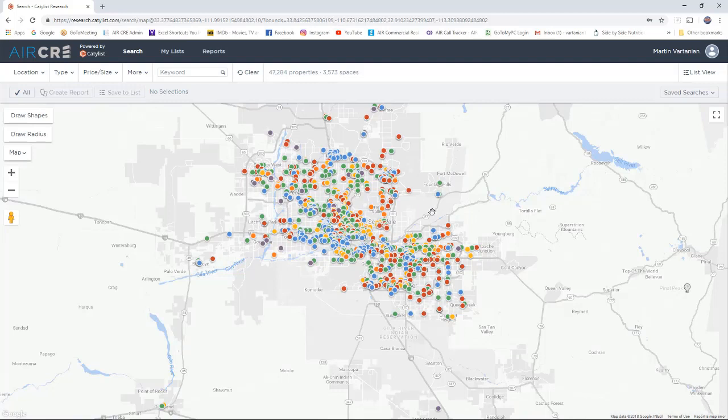To reset the map back to Southern California, on the top left hand side, click on the AIRCRE logo.